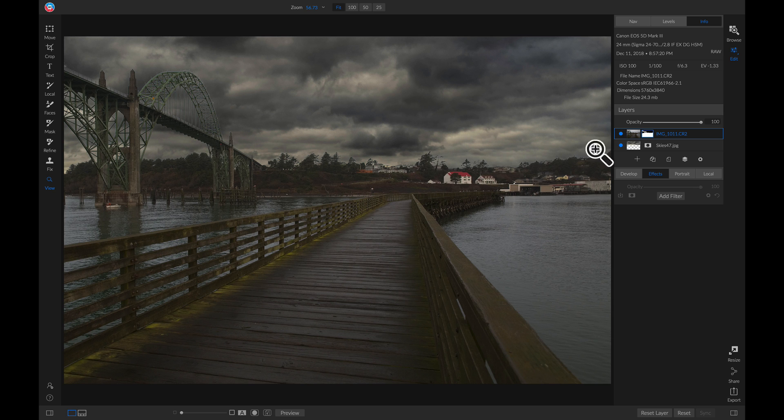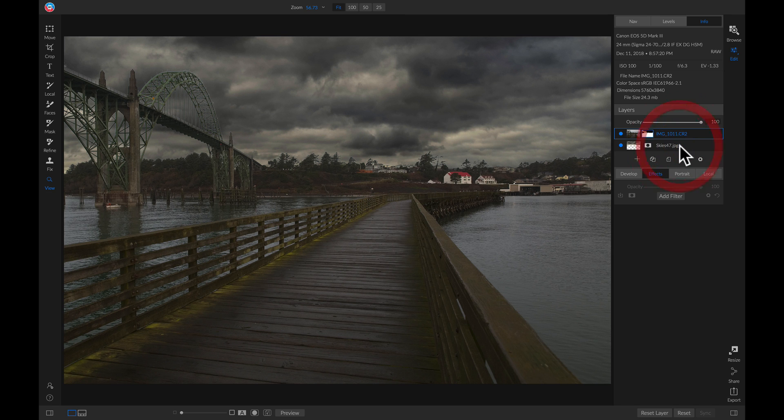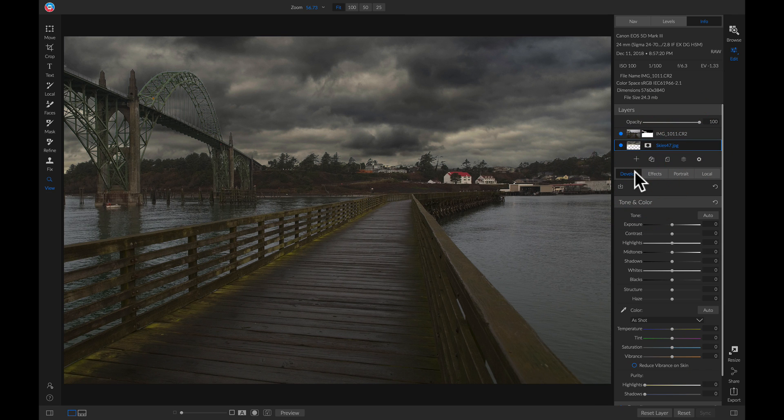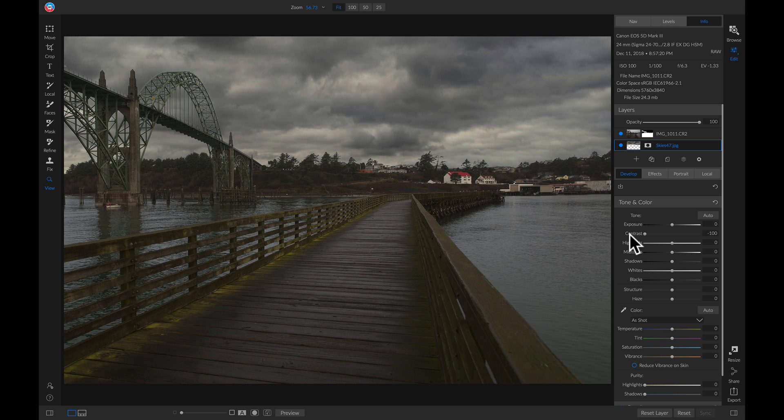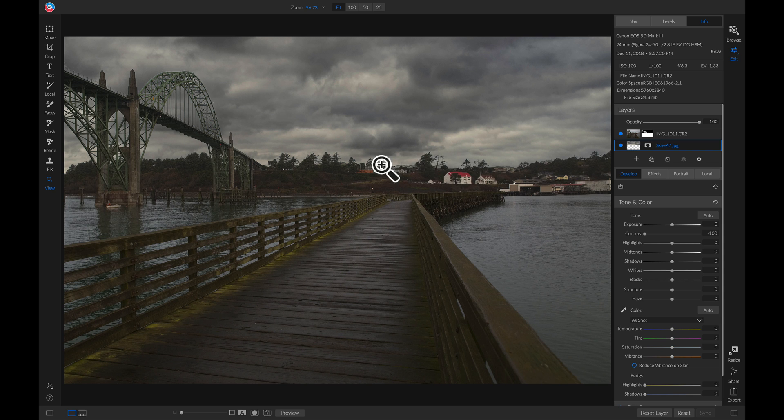Now I'm going to head over to my Layers pane and click on this sky layer. I'm going to head into the Develop tab and remove some of the contrast. You'll see that by removing that contrast, it really blends a lot more of those whites with the trees behind it into the naturalness of the photo.